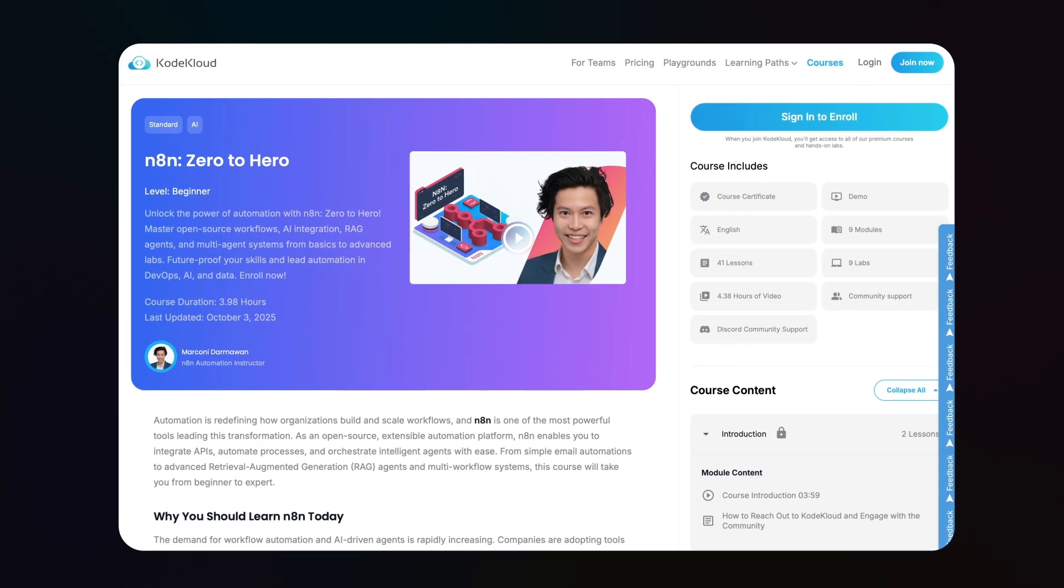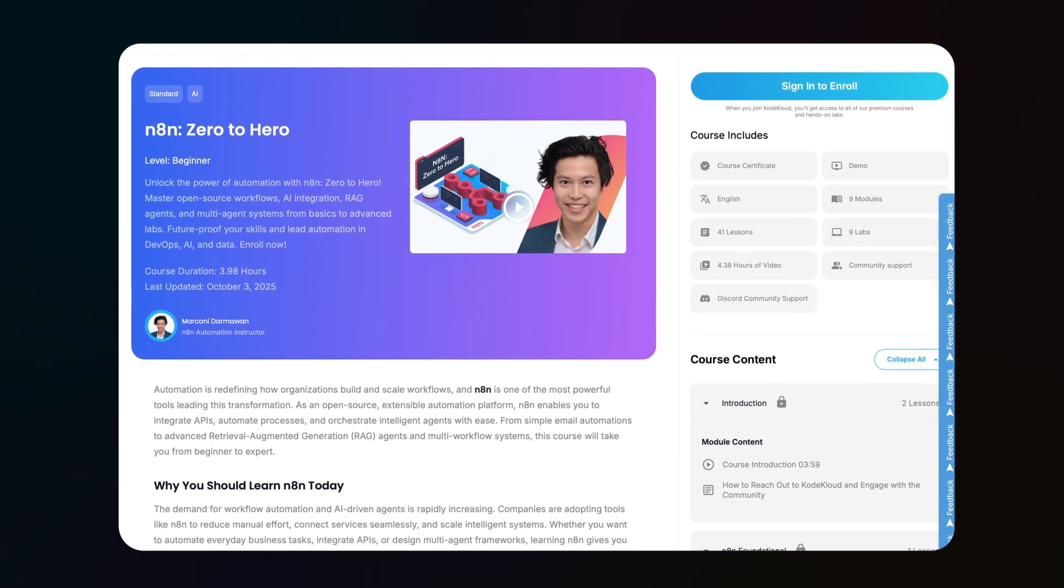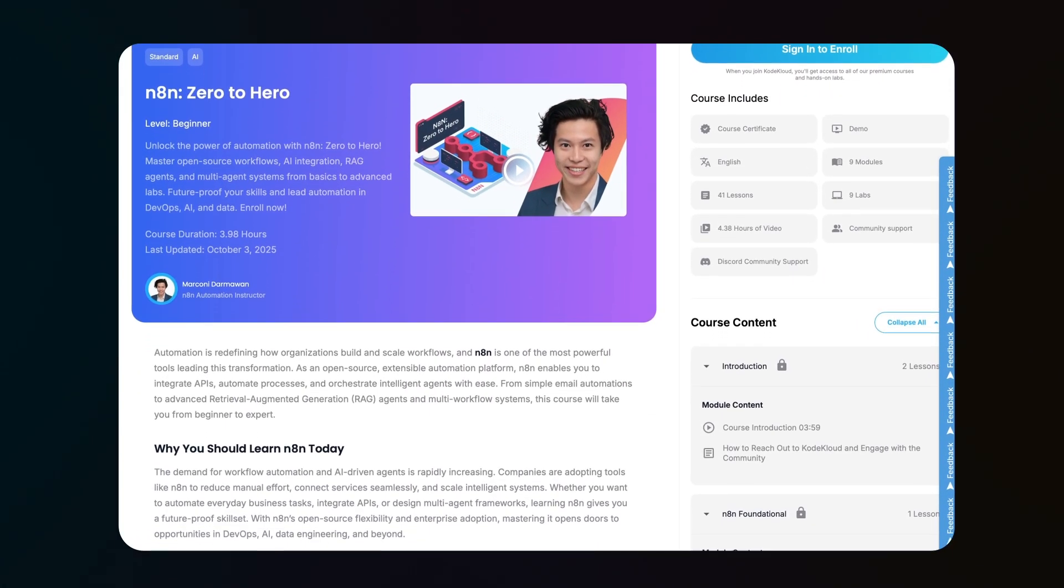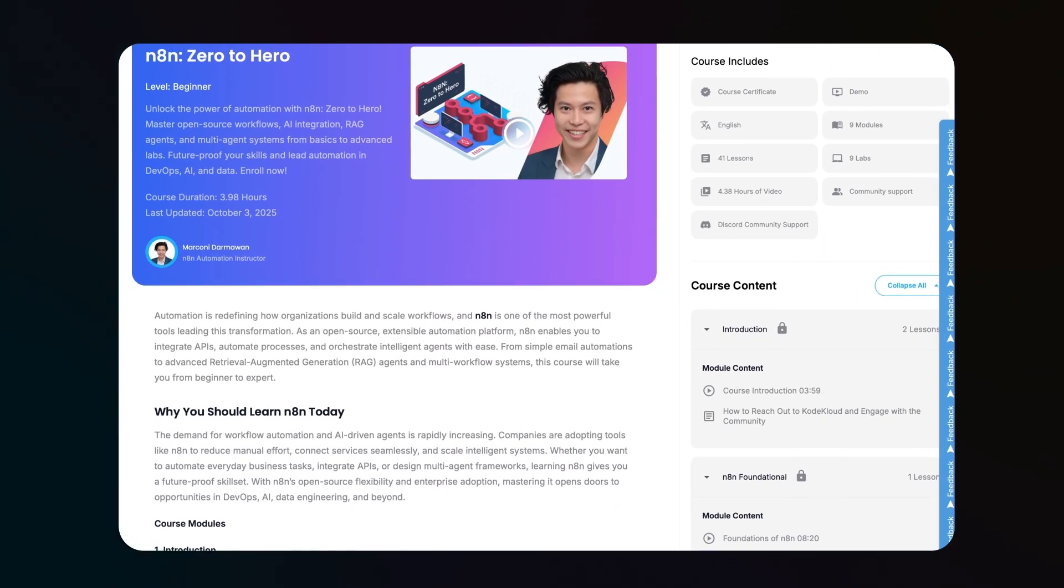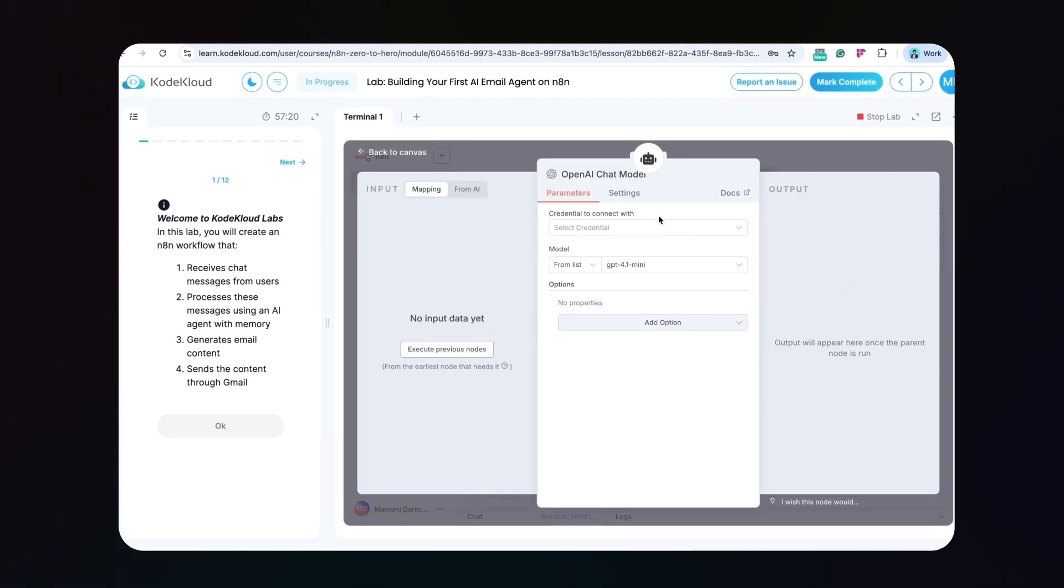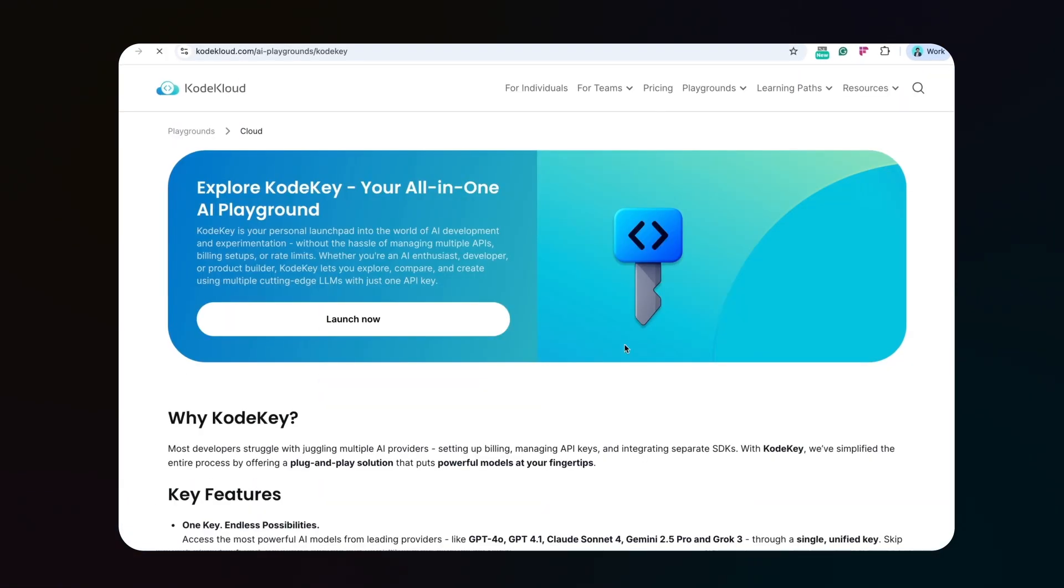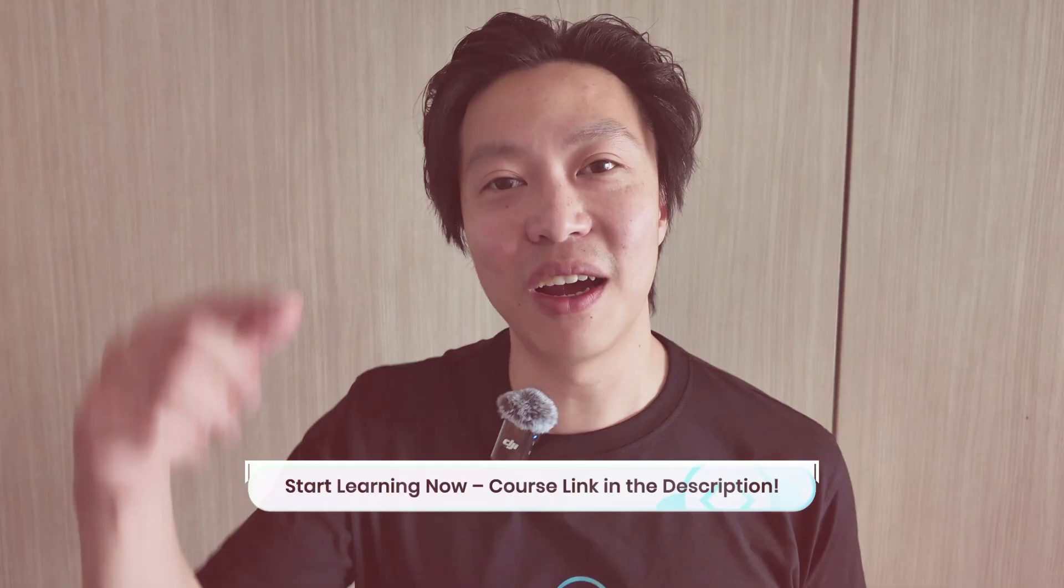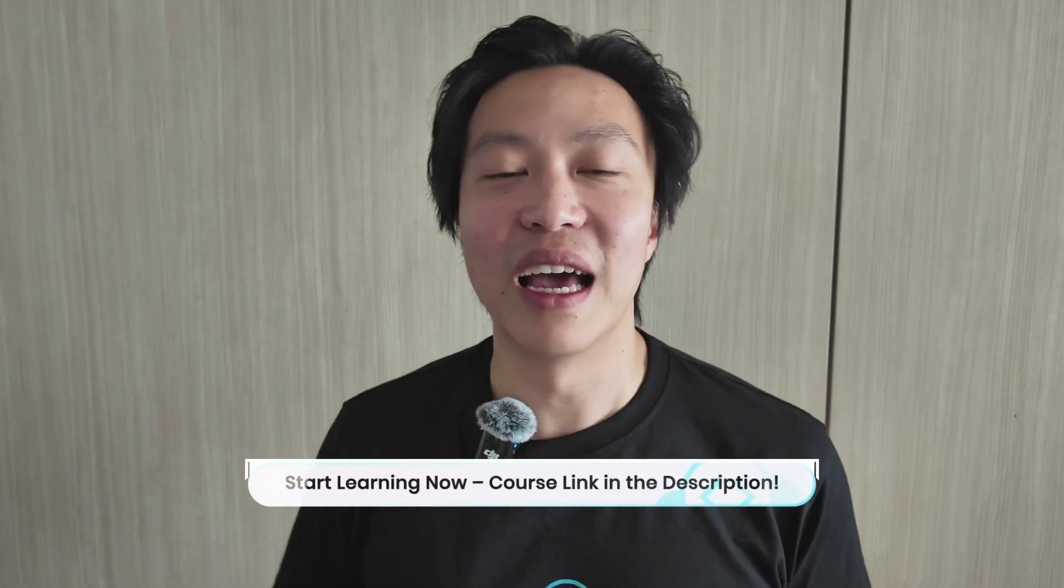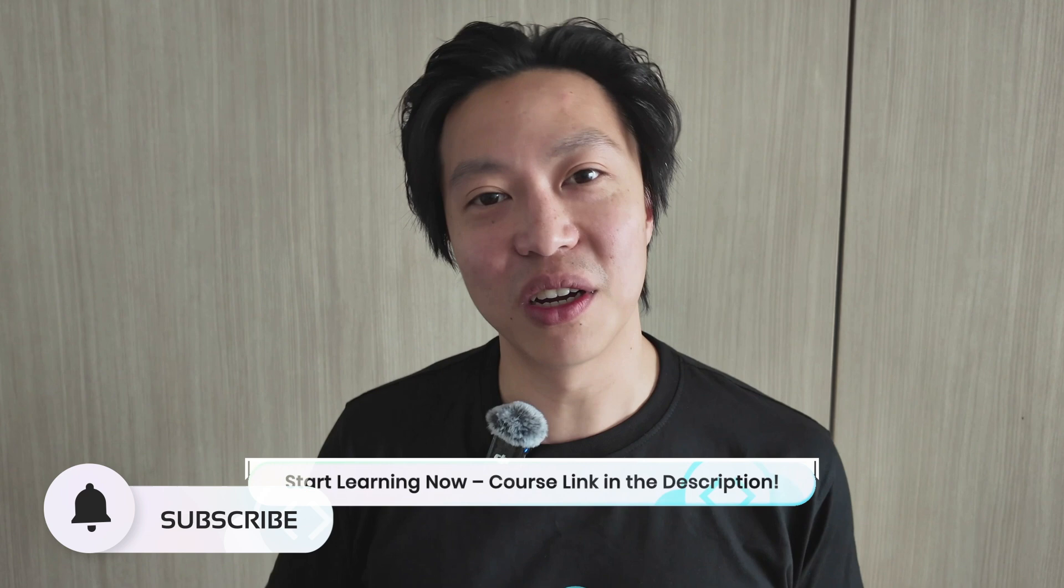Let me know what you think in the comments below and if you're interested to learn more about N8N I have a course for you right here at CodeCloud which not only covers practical build but lets you practice in actual real life N8N environment risk-free. So check it out in the link below and as always if you enjoy the content hit that like button and I'll see you in the next one.